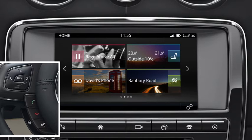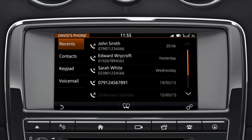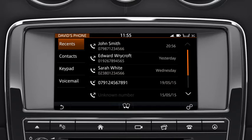You can view and select recent calls using the steering wheel controls. Press and release the phone button. The recent calls list displays recently dialled, received, and missed calls in the order that they were recorded. Duplicated calls for the same contact are removed and the system only shows the latest entry.